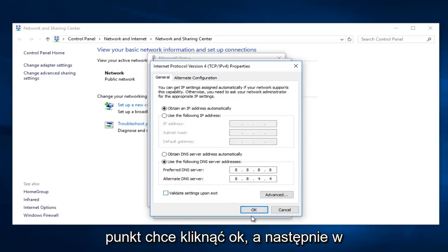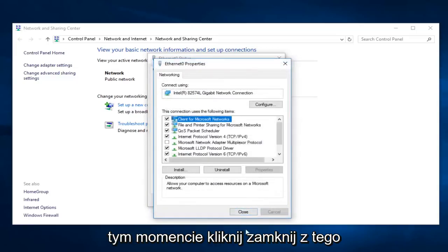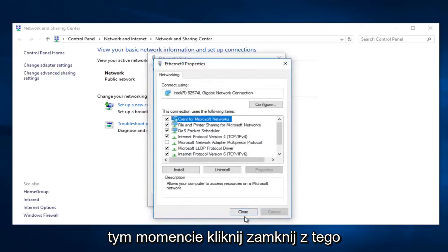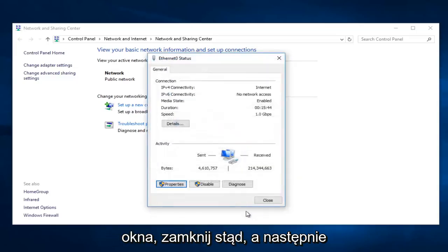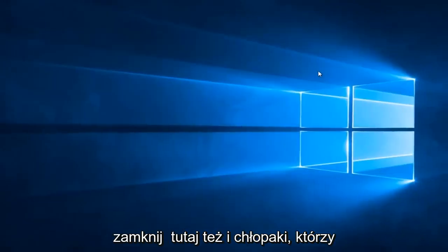So at this point you want to click on OK. And then at this point you can close out of this window, close out of here, and then close out of here as well.